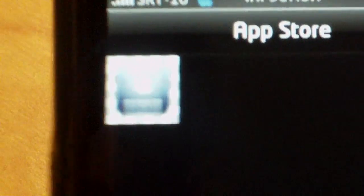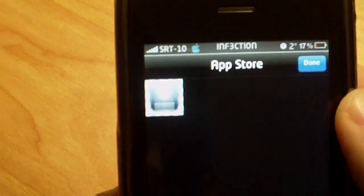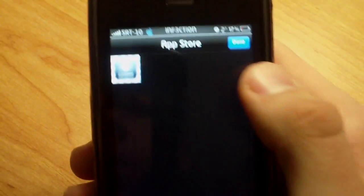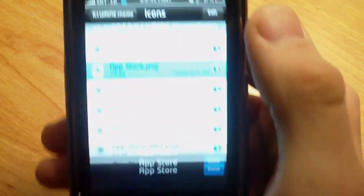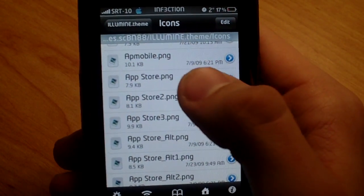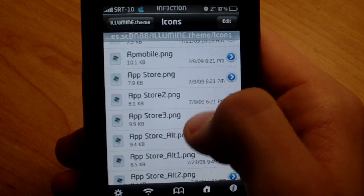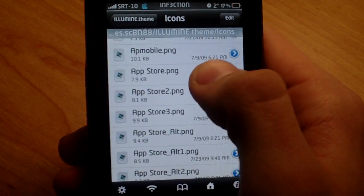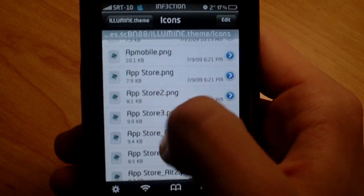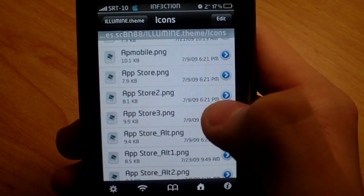And I'll show you a picture of that. It's hard to see in the light. That is not the default one, but that's the one that I have set for it. So if you see App Store, App Store 2, 3, Alternate, Alternate 1, Alternate 2, Frozen.